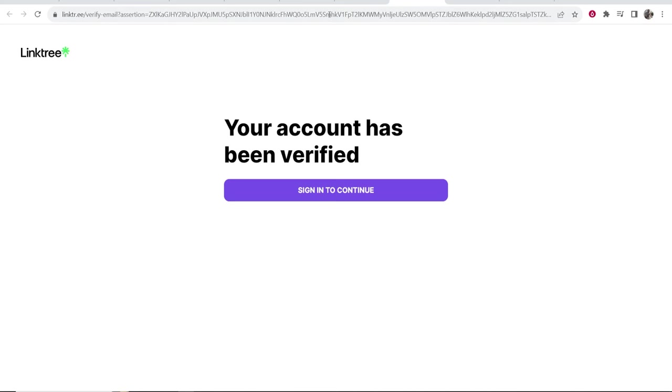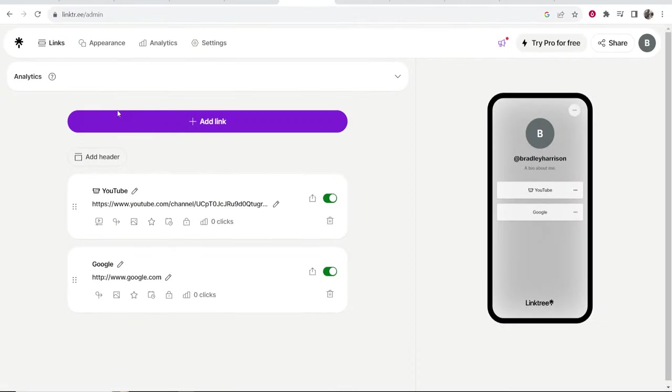So that's been Linktree, that's how you can use it. I hope that was a brief overview and it did help you out. If it did make sure you leave a like and comment down below.